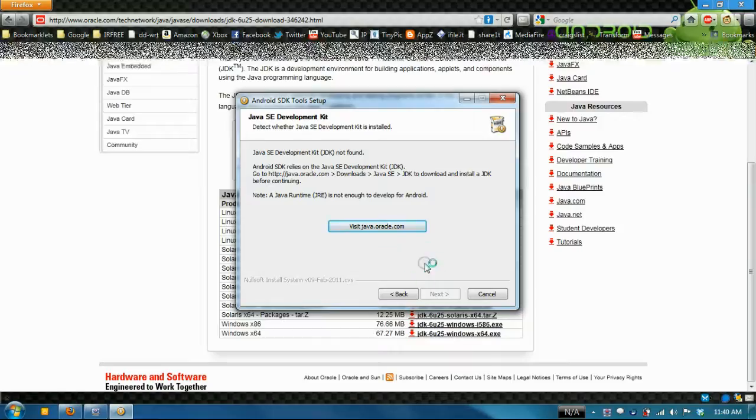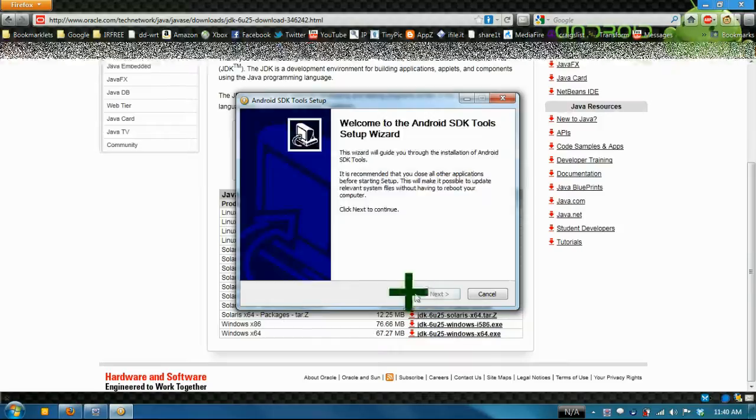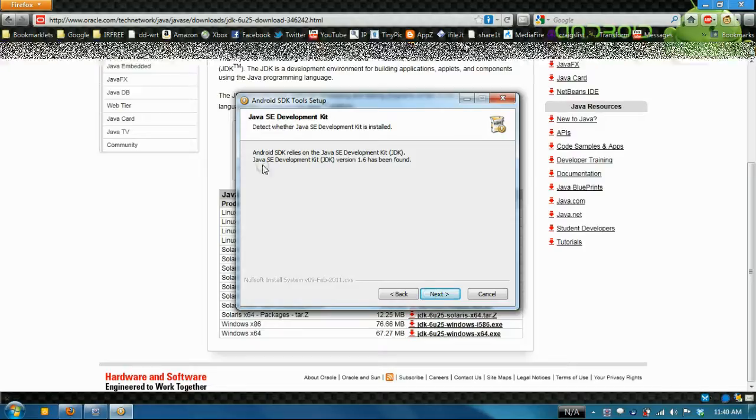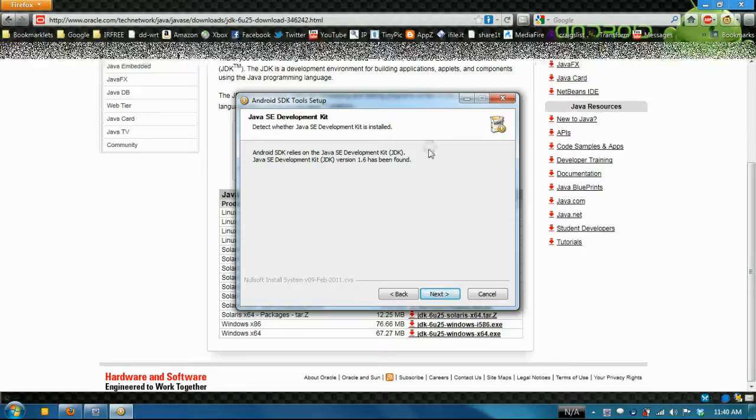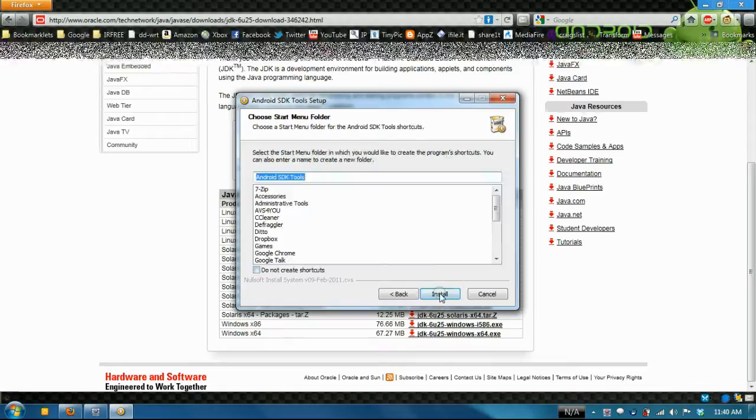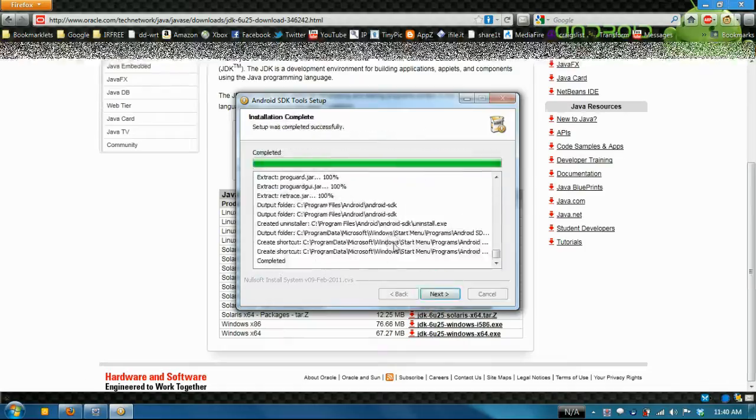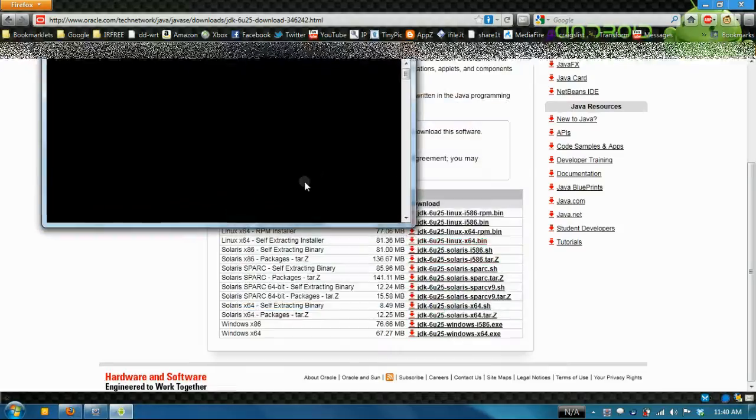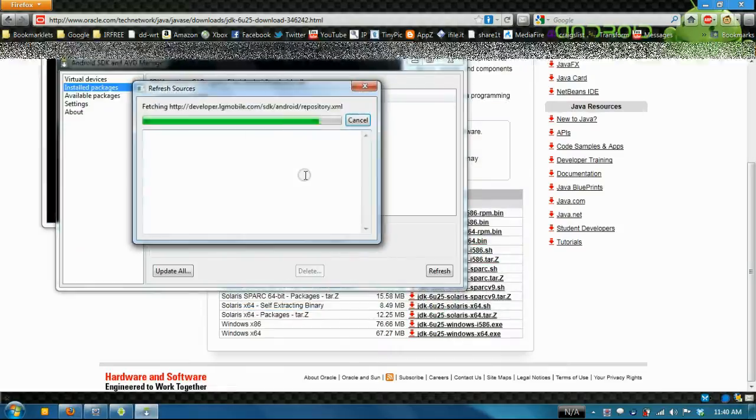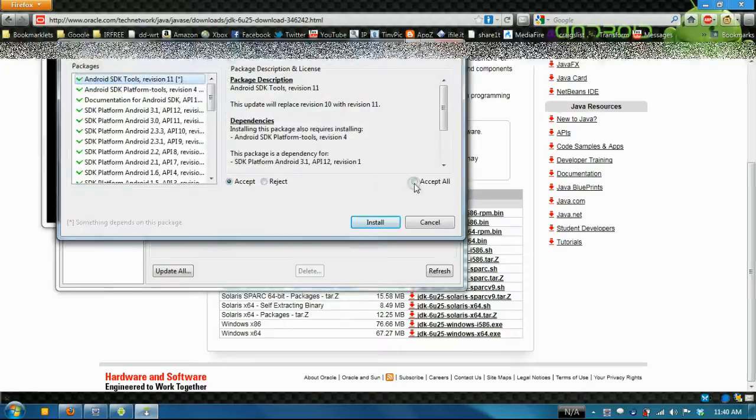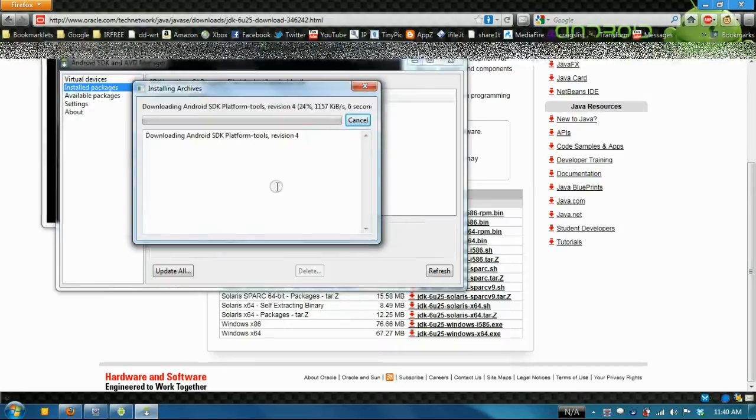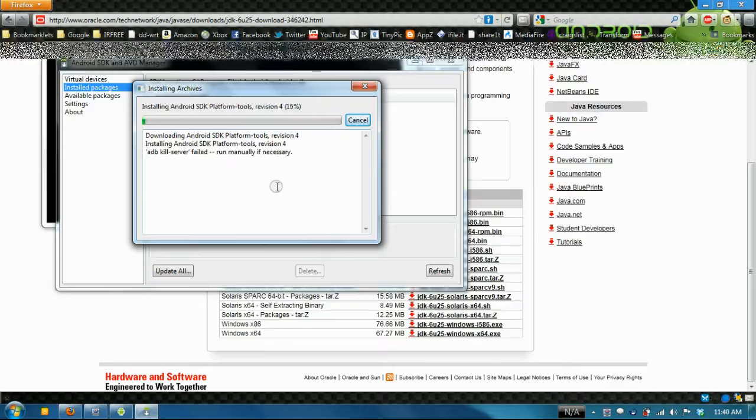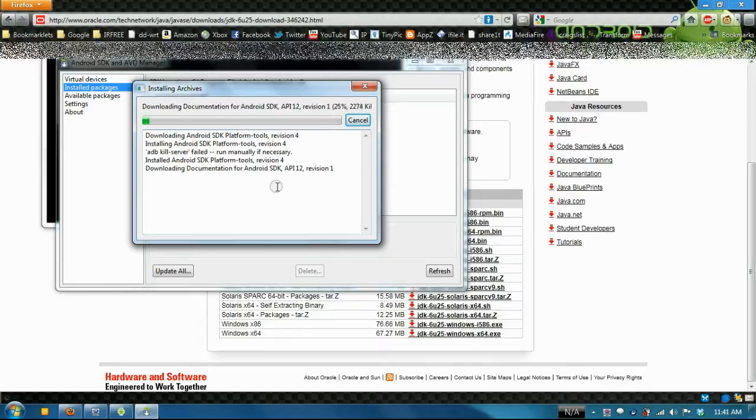Now it's finally letting me push the next button. It has successfully installed the right SDK. This is where it checks for updates to the SDK and installs all the Android platforms like 2.1, 2.2, 2.3, etc.